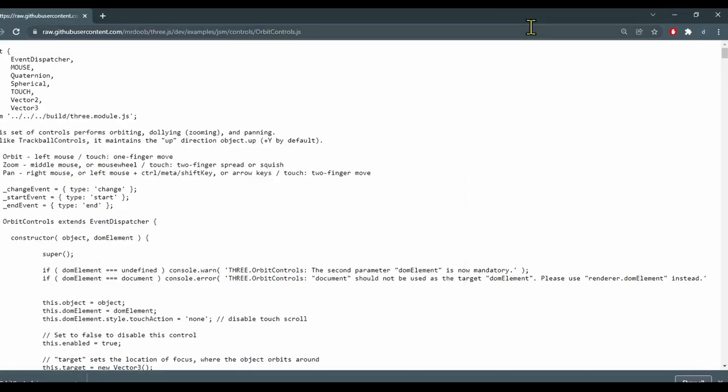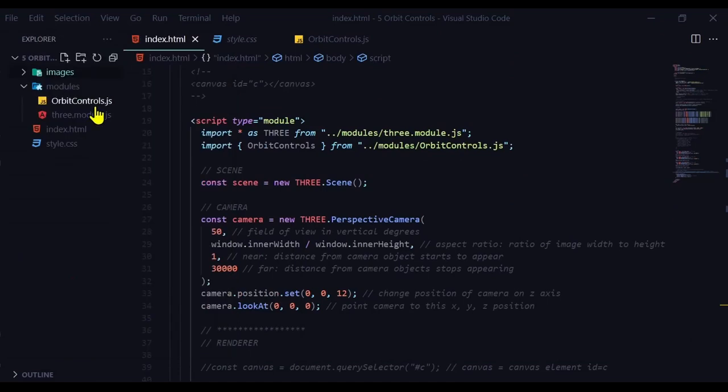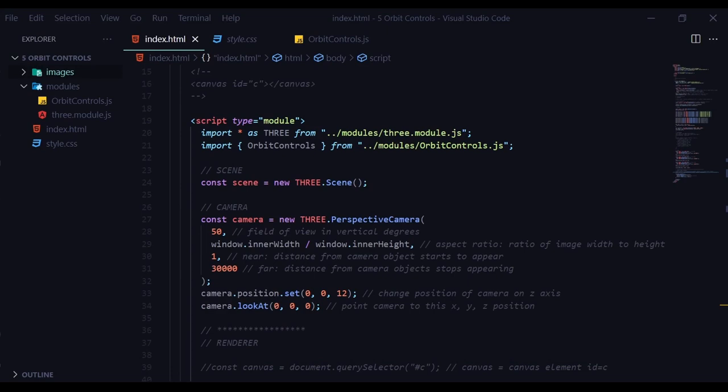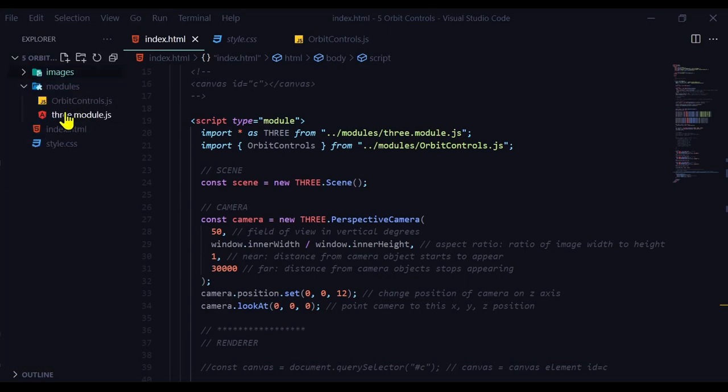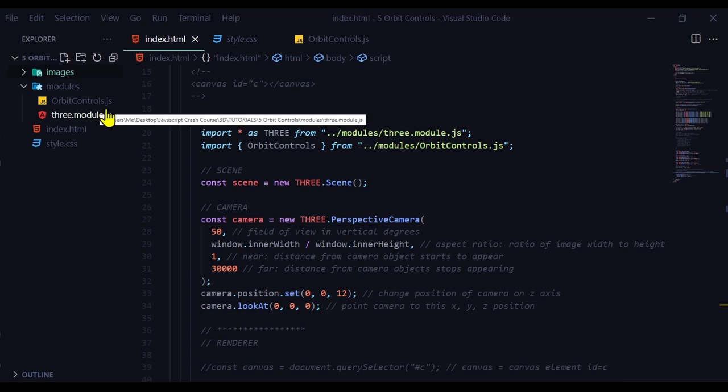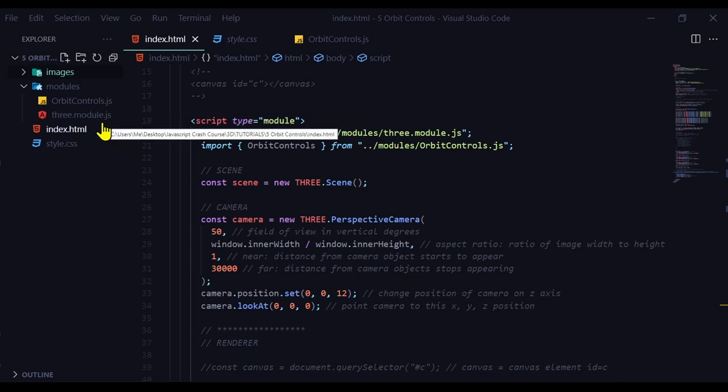Okay now we just have to upload it into our file editor. So I have a modules folder created to hold all the modules that I'm using. So I can just drag and drop my orbit controls file into there. And now I have orbit controls.js to use.